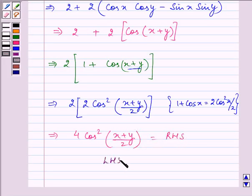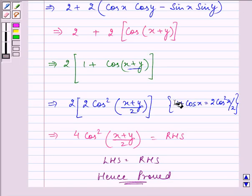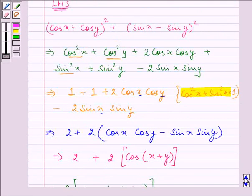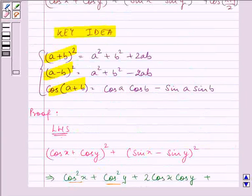That means left hand side equals right hand side, and hence we have proved the given statement. I hope you enjoyed this session. Carefully analyze that you need to know all your identities before starting a proof, because there are many identities like the ones we discussed in our key idea that have been used here. Bye for now.